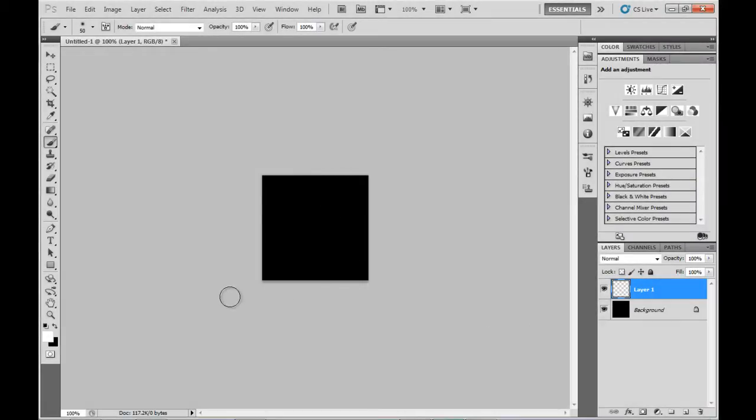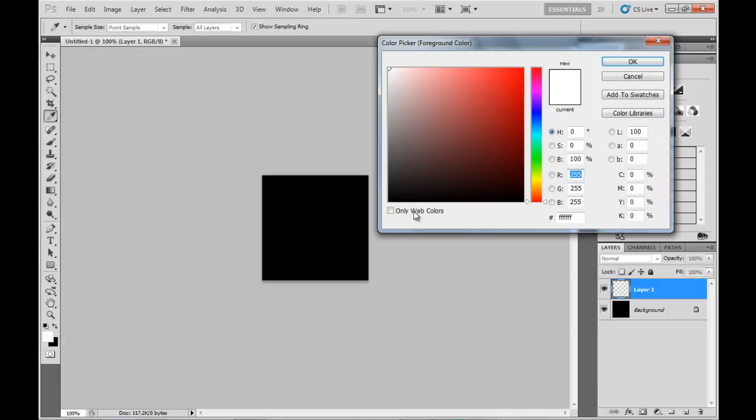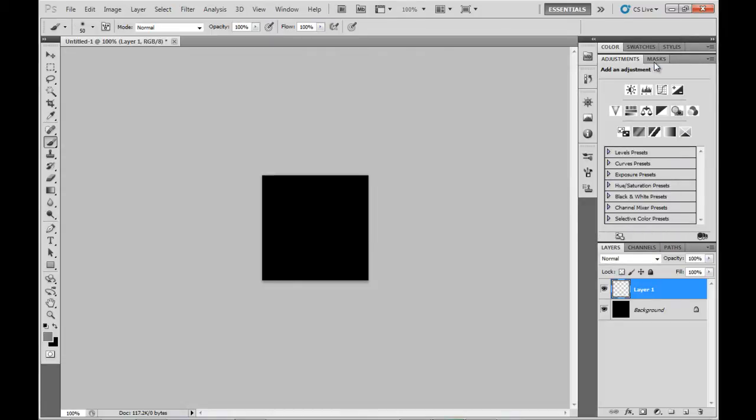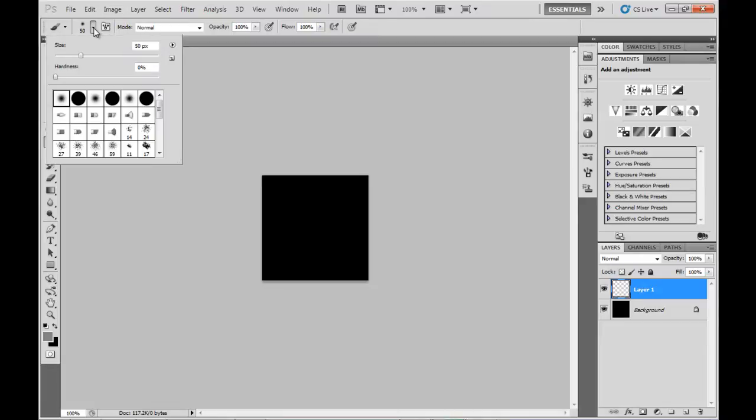First we're going to create the brush that is the basis for the particle effect. Starting off with a 200 by 200 black background, I'll put a new layer on top and we'll choose a mid gray color.